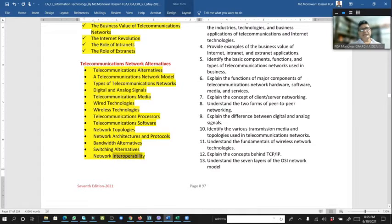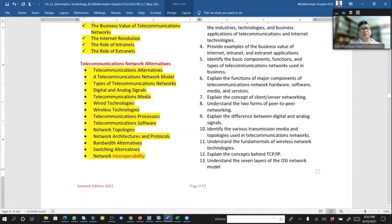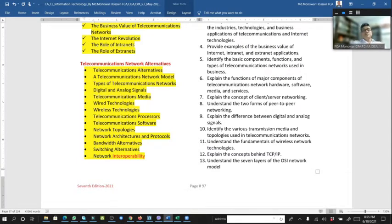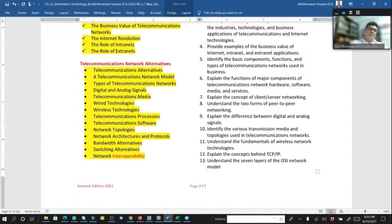Interoperability means that in the near future, the central bank will introduce interoperability between operators. For example, if you have a bKash account, you will be able to transfer money from your bKash account to another mobile banking account. That is interoperability.